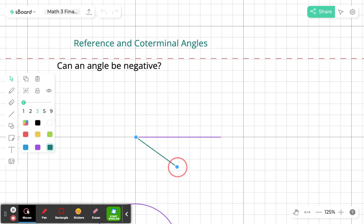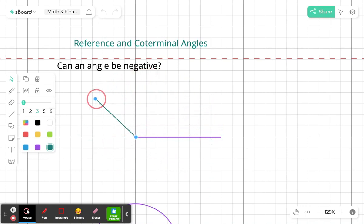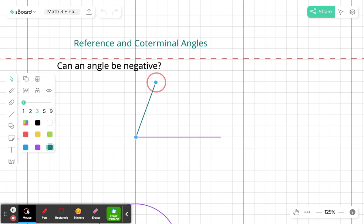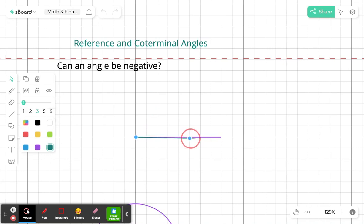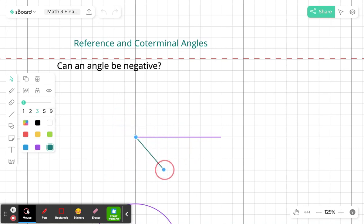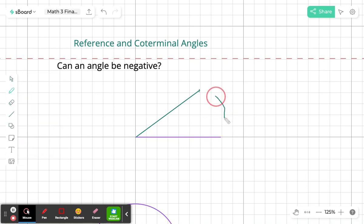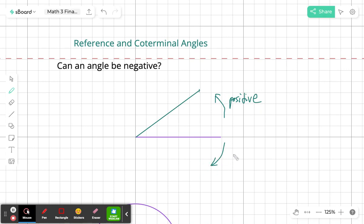But in algebra, in trigonometry, angles actually can be negative. If you notice, I was taking this ray and rotating it in a counterclockwise direction — so that means my angle is positive. However, if I start rotating in the clockwise direction, then my angle is going to be negative. So rotating counterclockwise is positive, and rotating clockwise is negative.